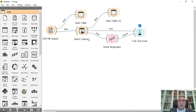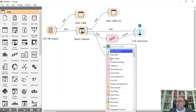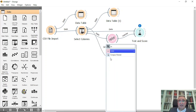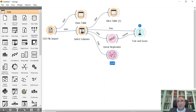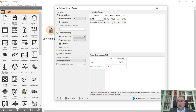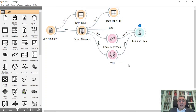Let me use another model — for example, SVM. I'll connect SVM to Test and Score as well. You can compare the results: SVM gives an MSE of about 50, while Linear Regression gives 41. Now let me do prediction based on the two models.